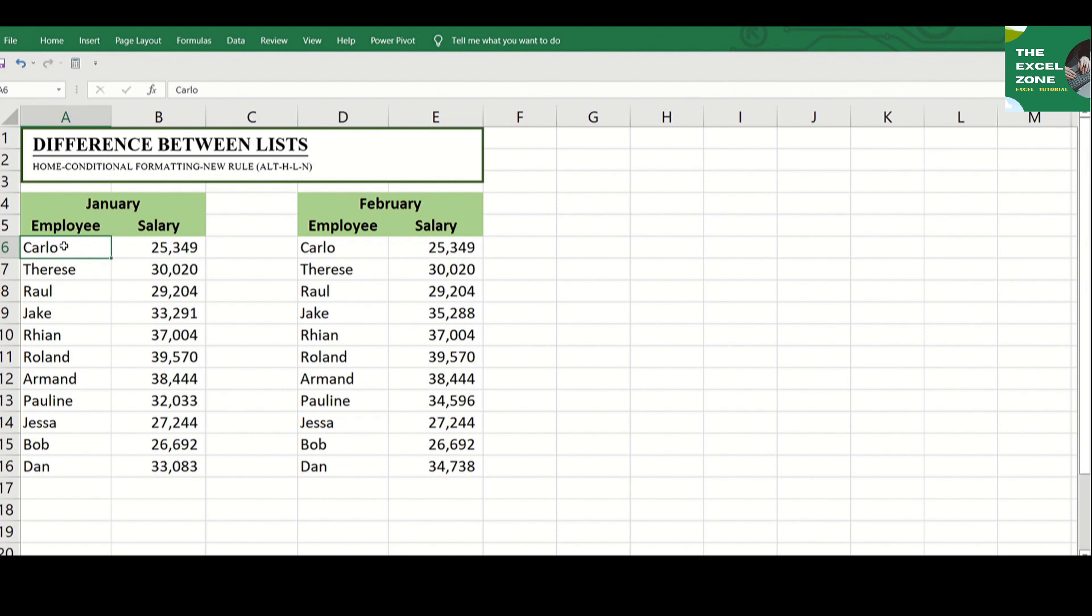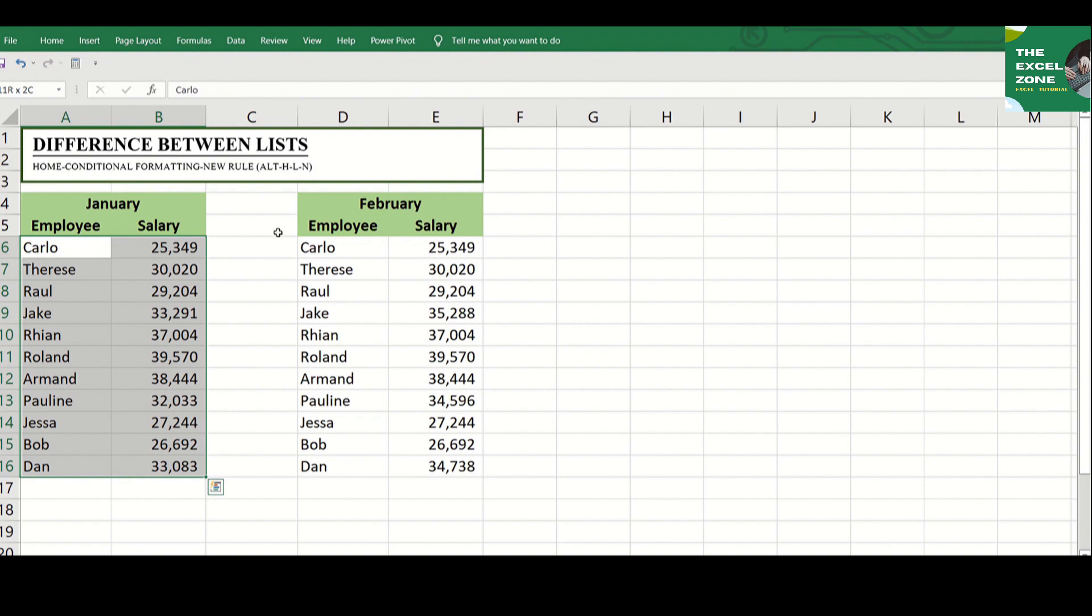Like in this example, say you want to know the employees who are given a salary increase in a particular month. What you need to do is highlight the first table,